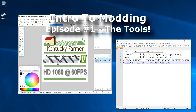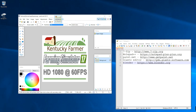Hey y'all, Kentucky Farmer here, and today I've got a little bit of a different video. I've had a couple people ask about some of the — I'm hesitant to even call it modding — that I do. I don't really consider myself a modder, but I do like to occasionally take apart some of the mods and see if I can tweak them or change the logos on stuff.